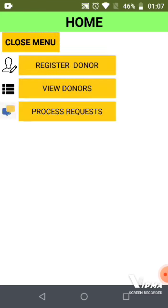There will be three options: Register Donor, View Donor, and Process Request.